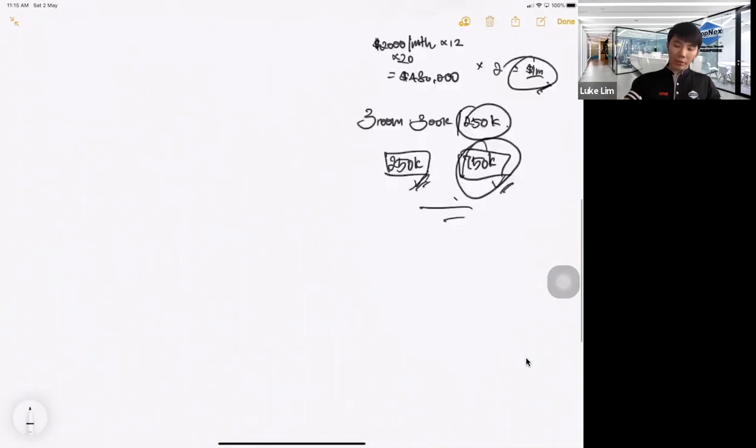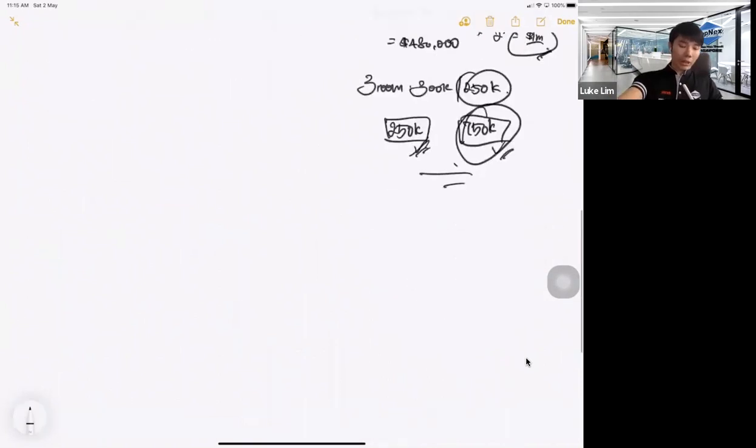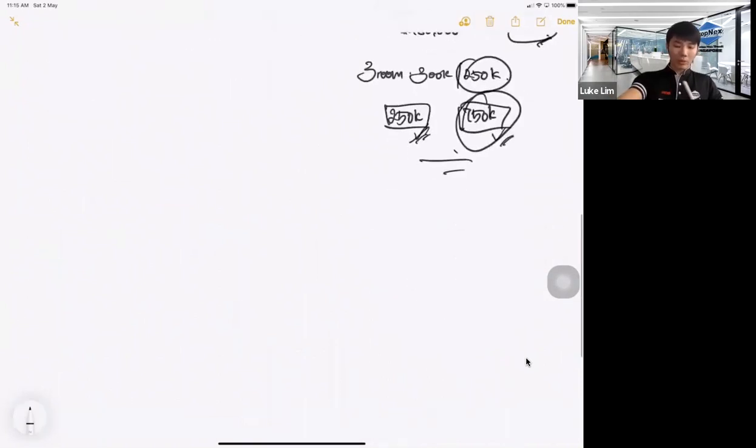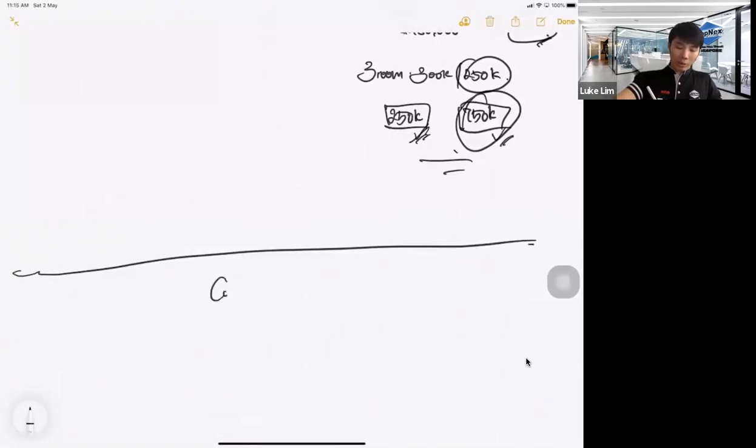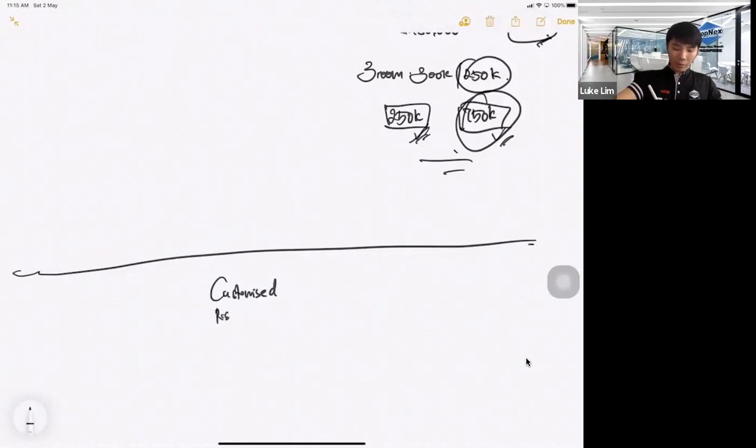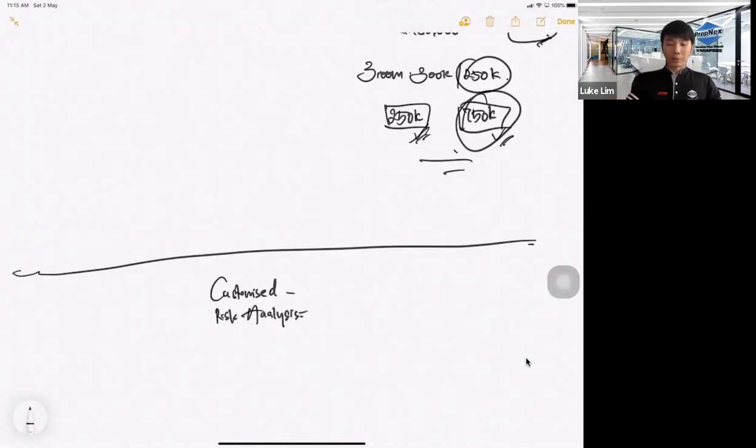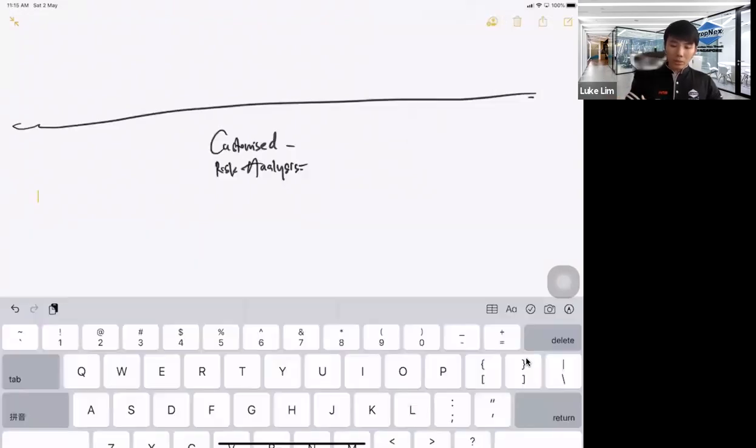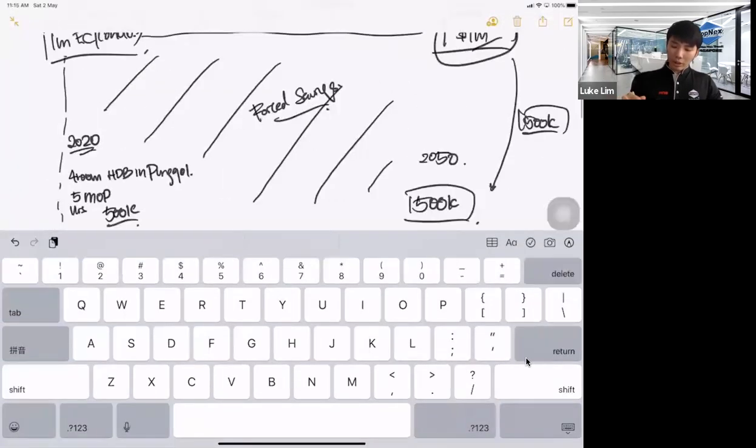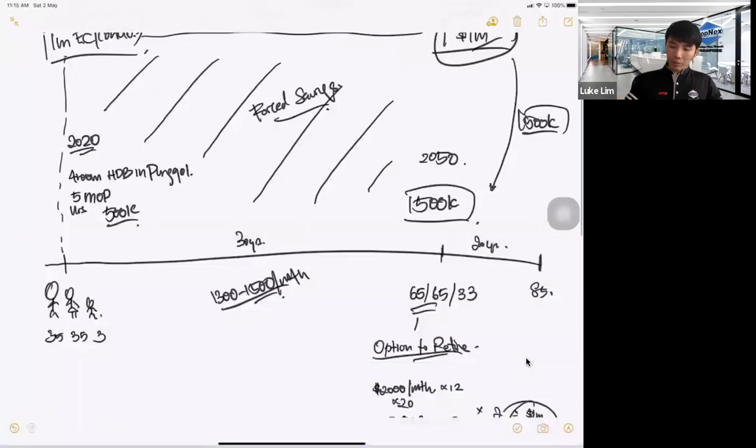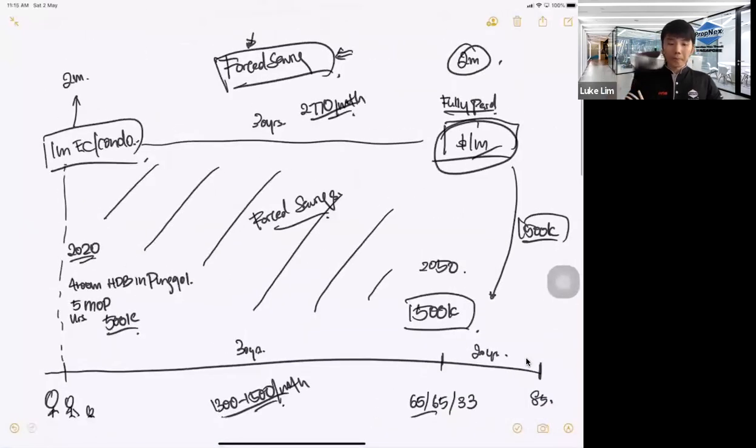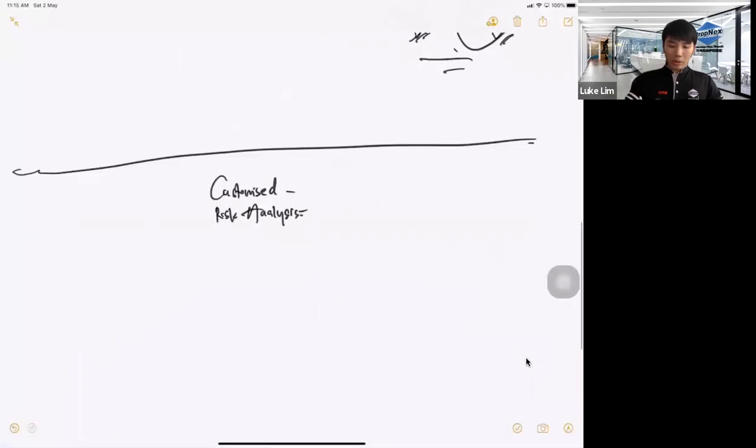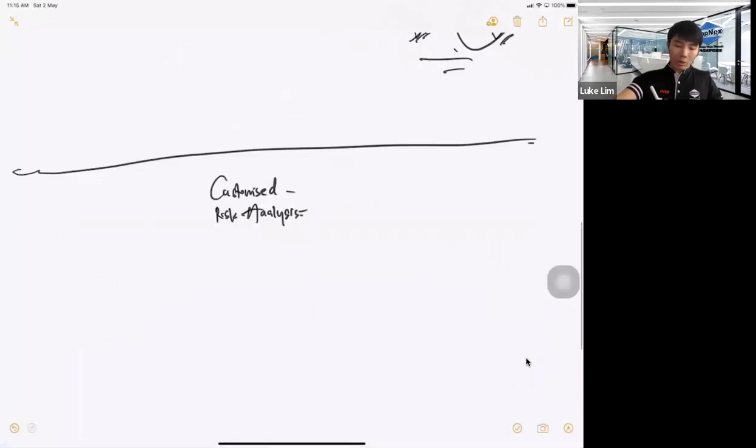So this is the generic sharing that I do with my clients. Of course, after this, it's important that we do a customized plan and incorporate what we call risk analysis, especially in these very volatile times. Because this is really very generic. The numbers are not customized to your situation. So I will do a customized plan with risk analysis.